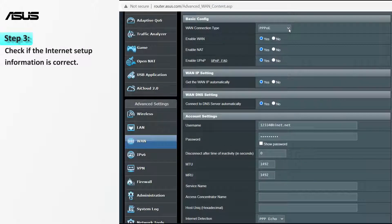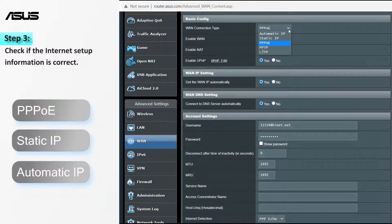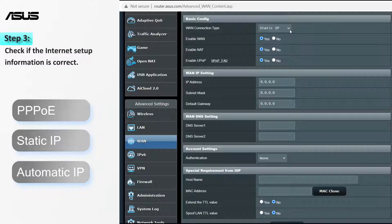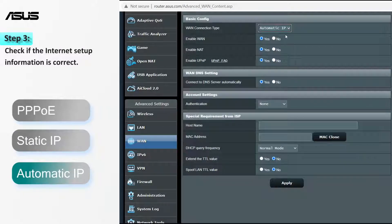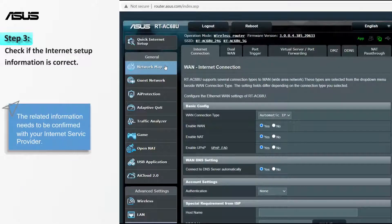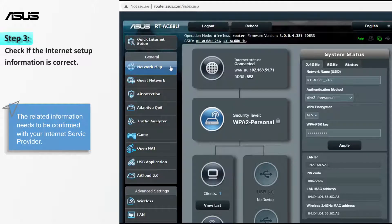Next, go to the settings page and make sure the settings are correct. There are three types of network connection: PPPoE, Static IP, and Automatic IP. The related information needs to be confirmed with your Internet Service Provider. When setup is complete, the Internet status is shown as connected.